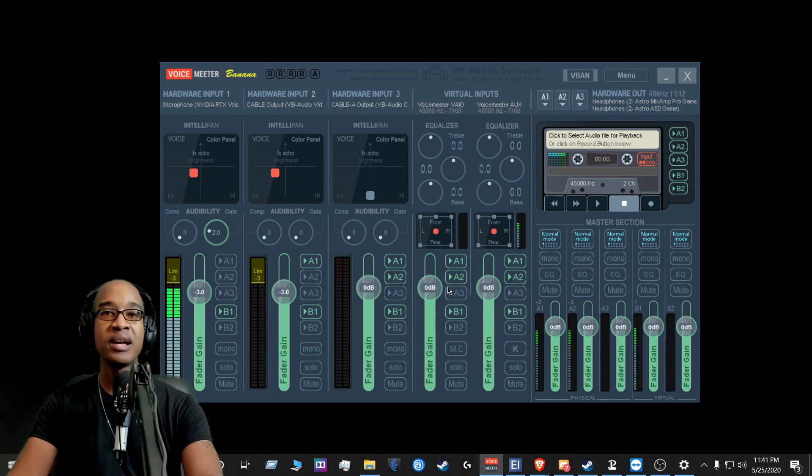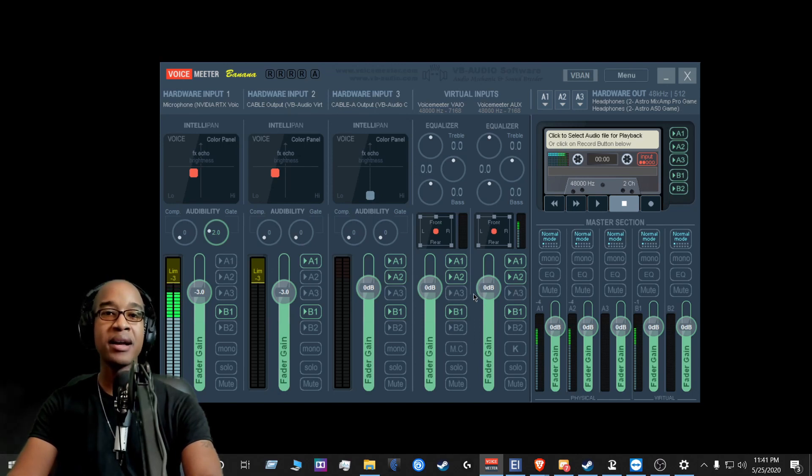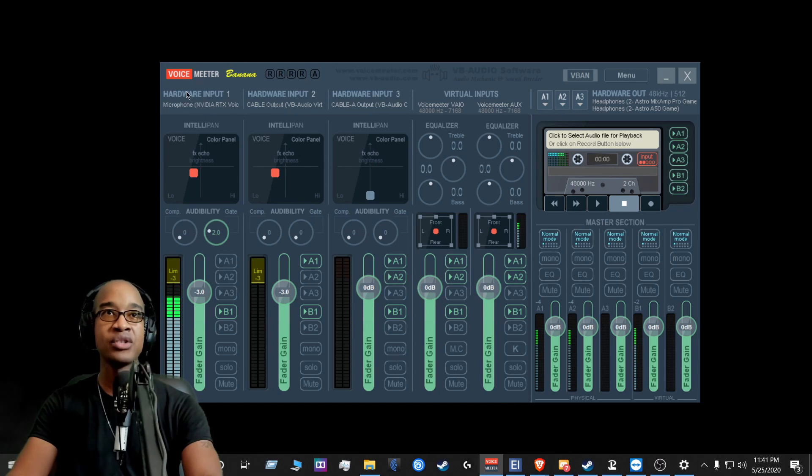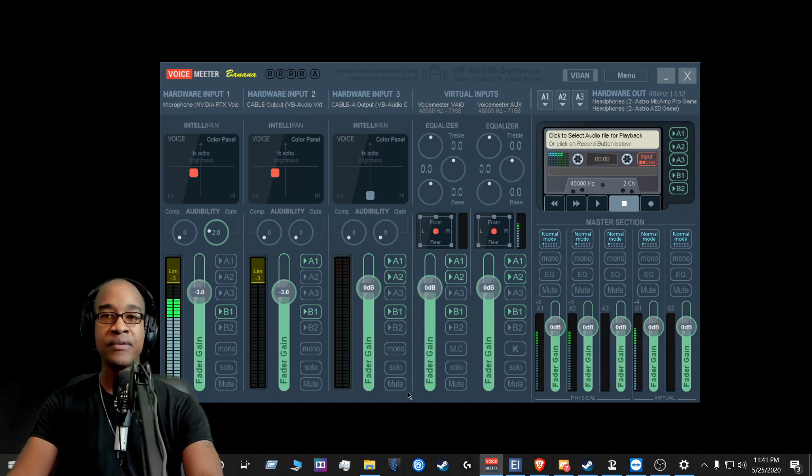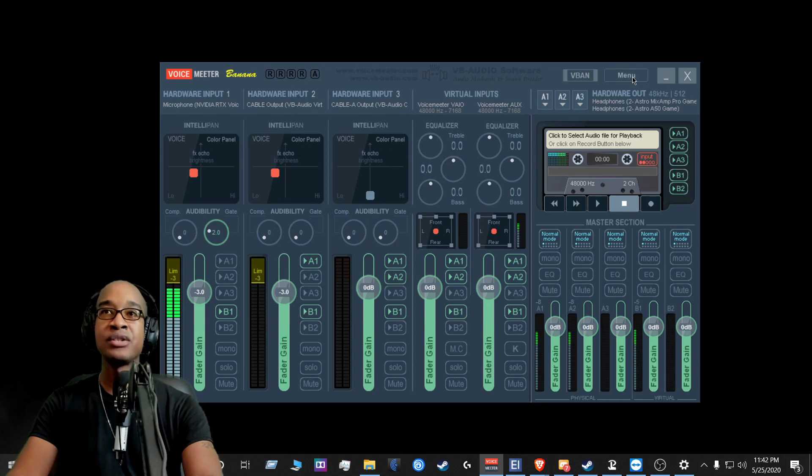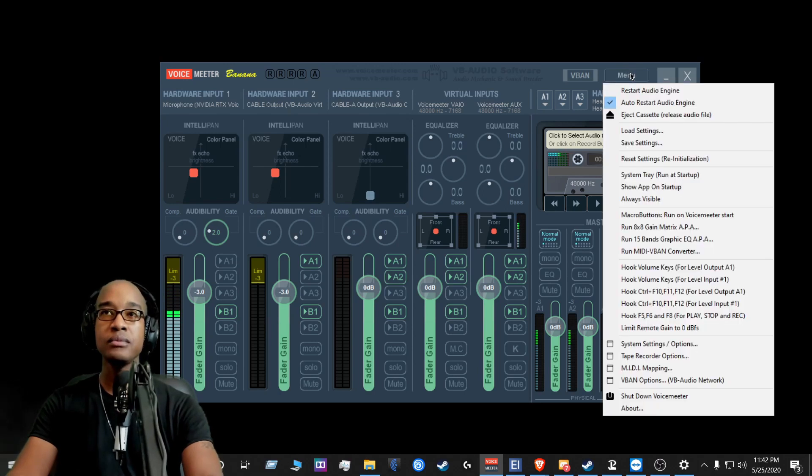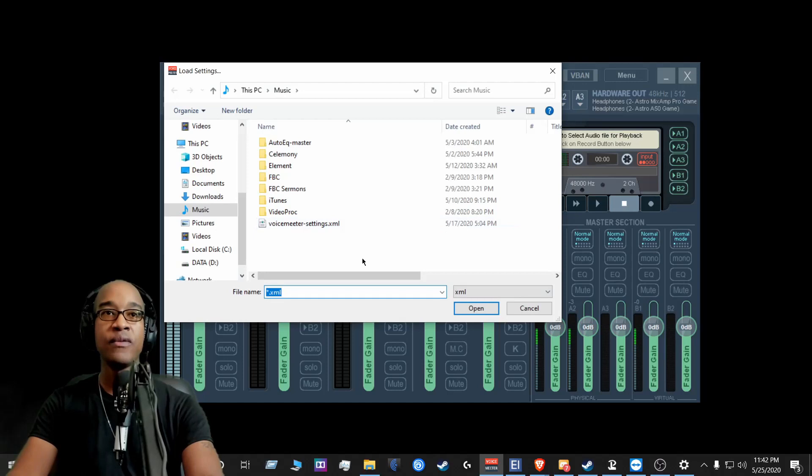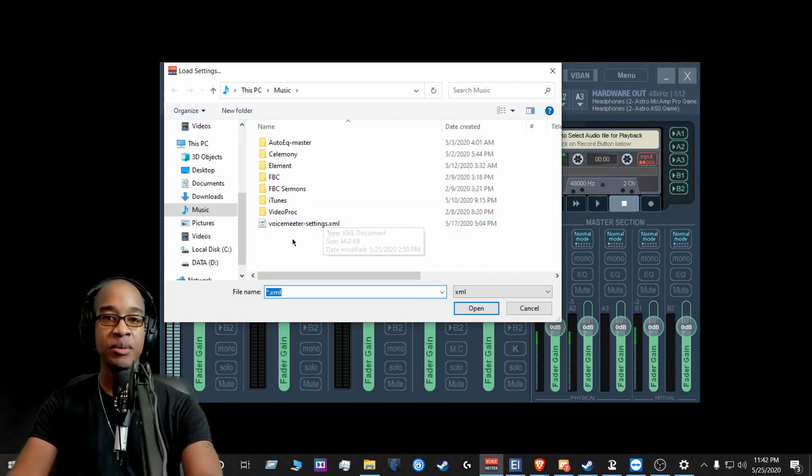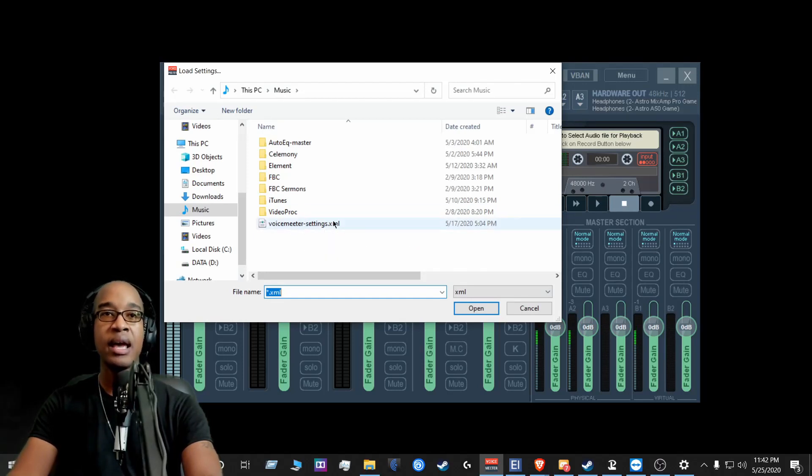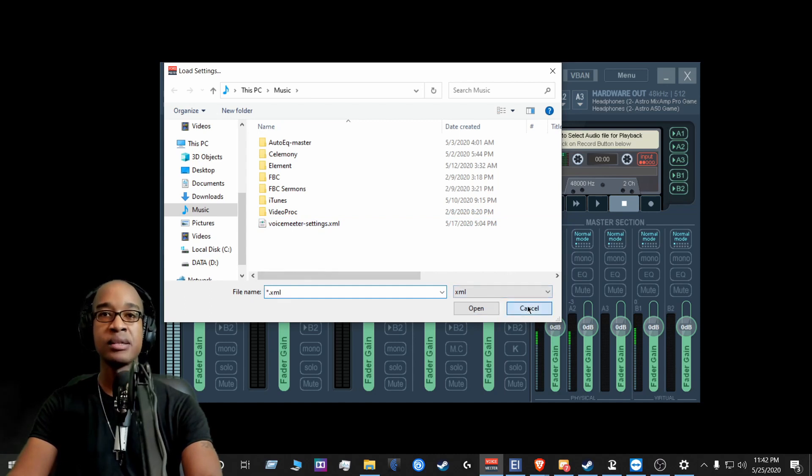But we already covered that, because we made a backup of the settings. So it would clear this entire thing. So all the defaults will be out. And then from there, you go back to menu and then you load the settings. You find your settings that you saved before.